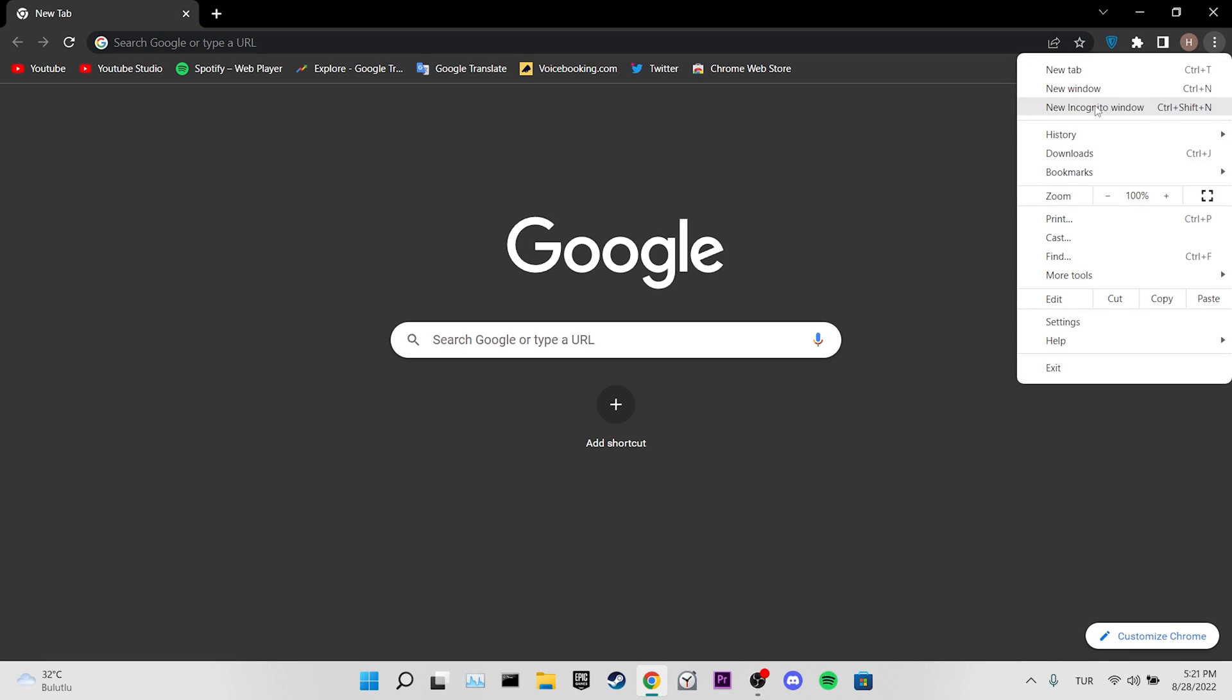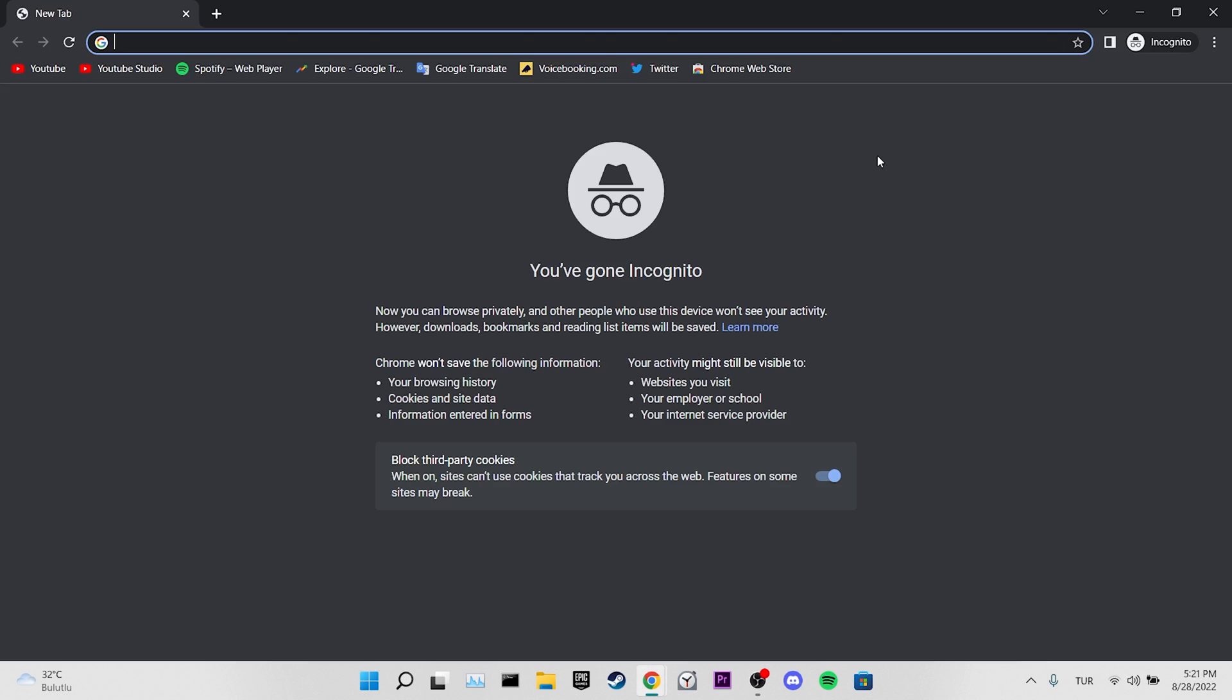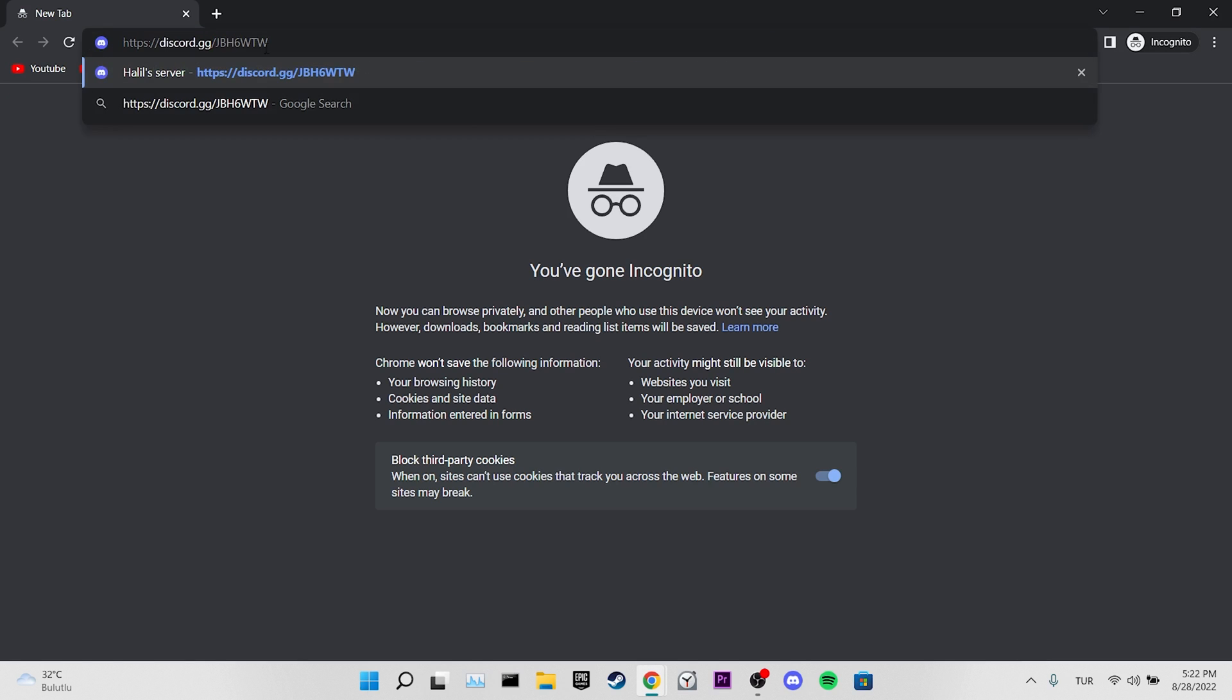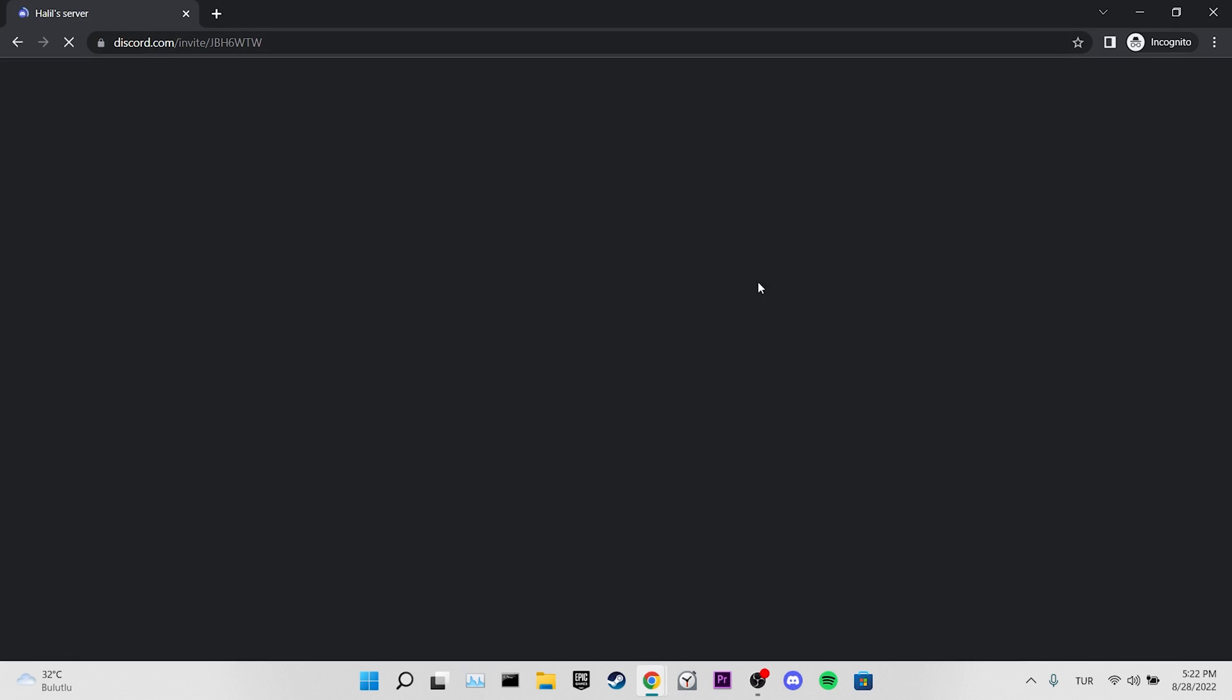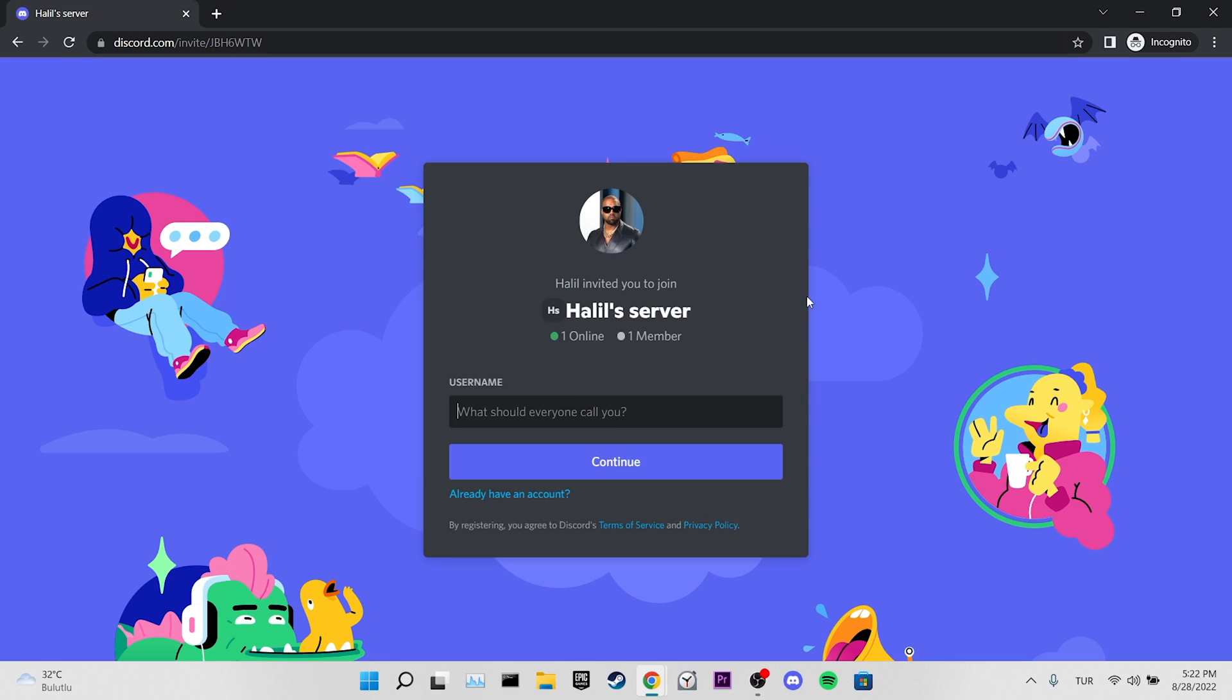Then we click on New Incognito Window. After doing that, you can open the invite link and check if the problem is solved or not. If the problem is not solved, we will move on to our fourth solution.